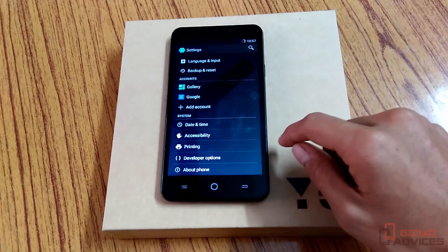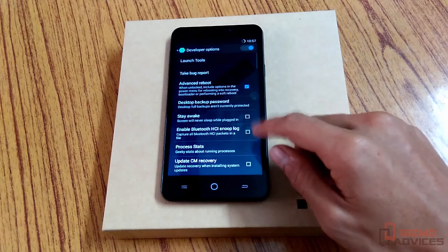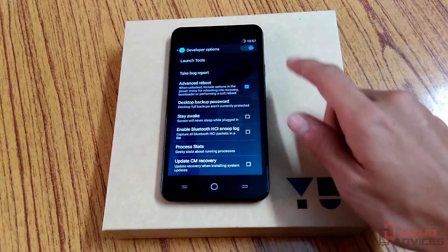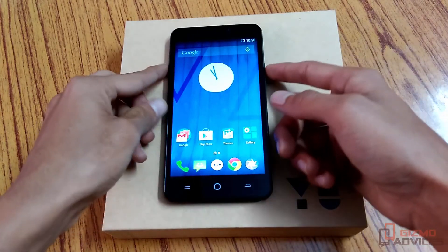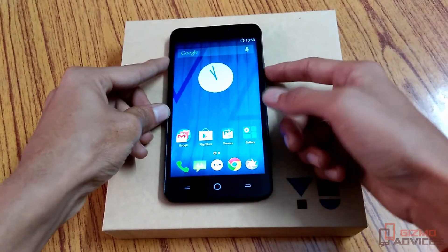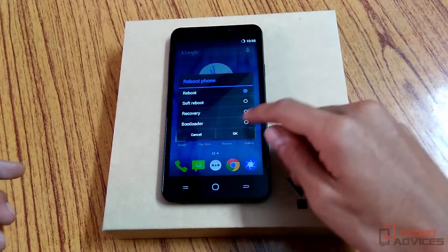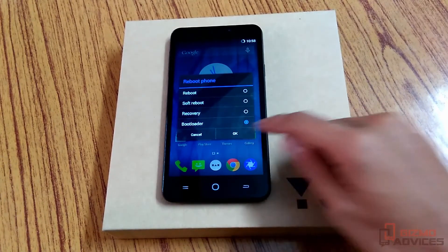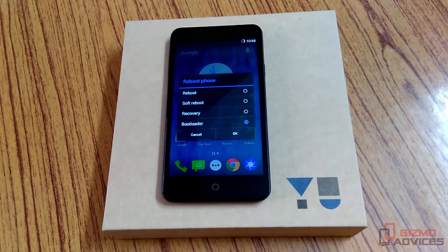After you have enabled the developer options, you will find this option under Settings. Just enable it and check the Advanced Reboot option. Now after enabling it, by long pressing the power button, under the Reboot menu you will find the Bootloader. Just select it and tap on OK.